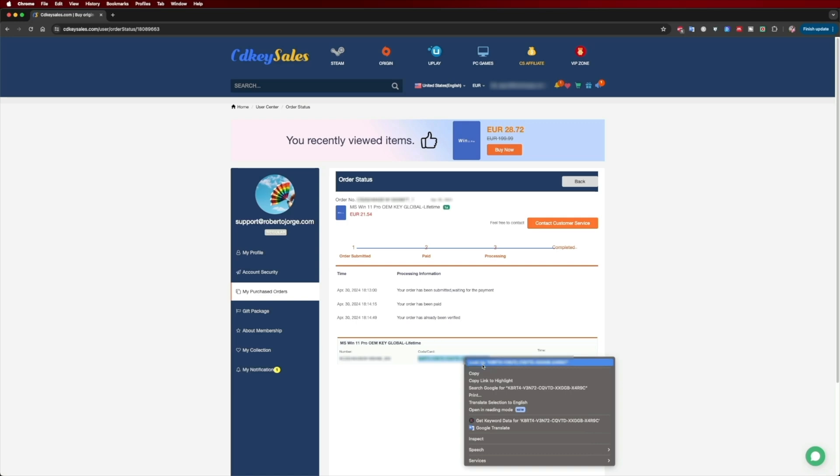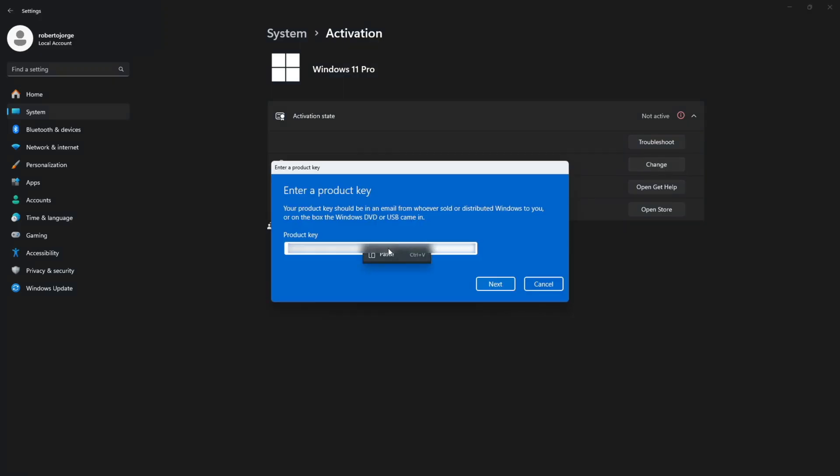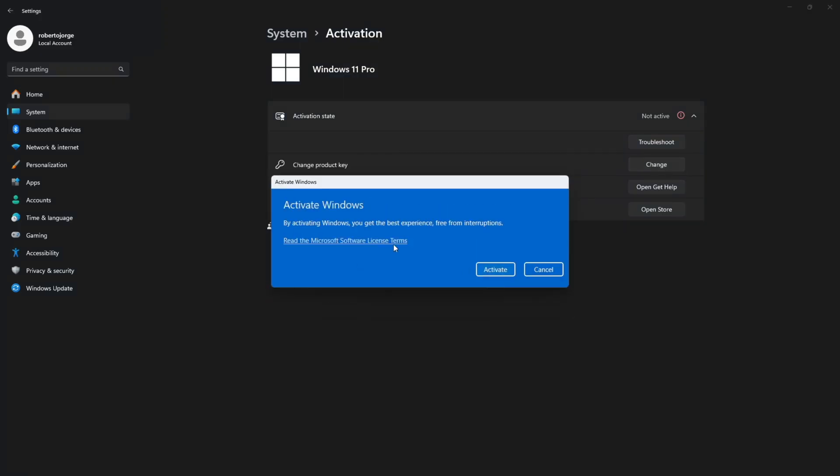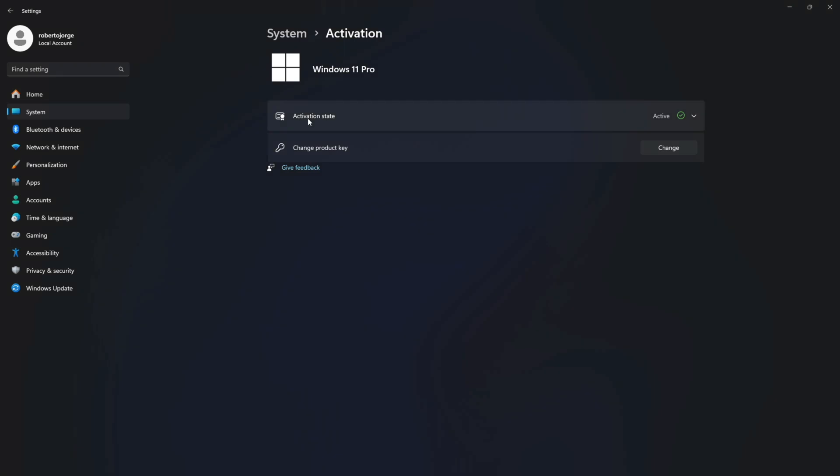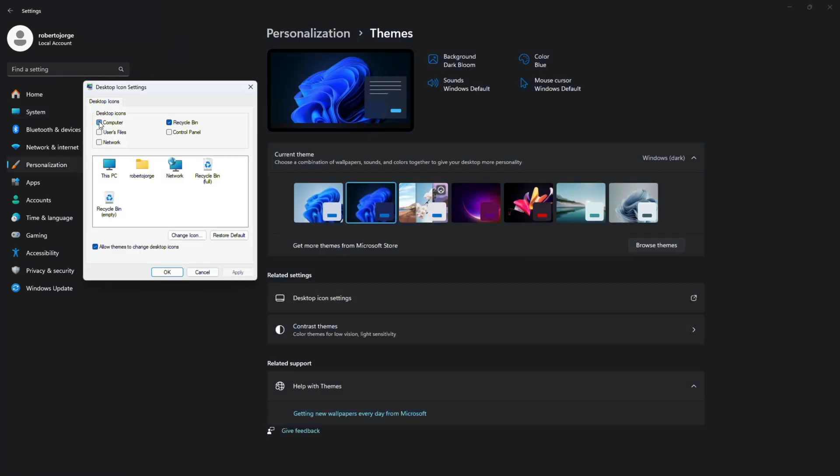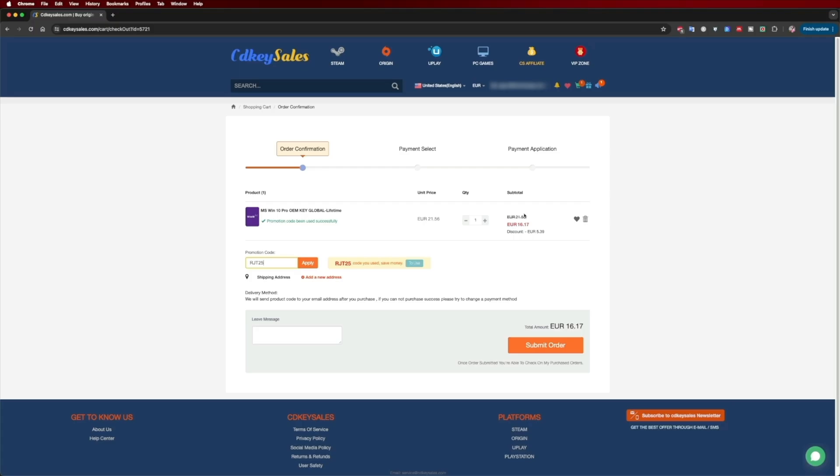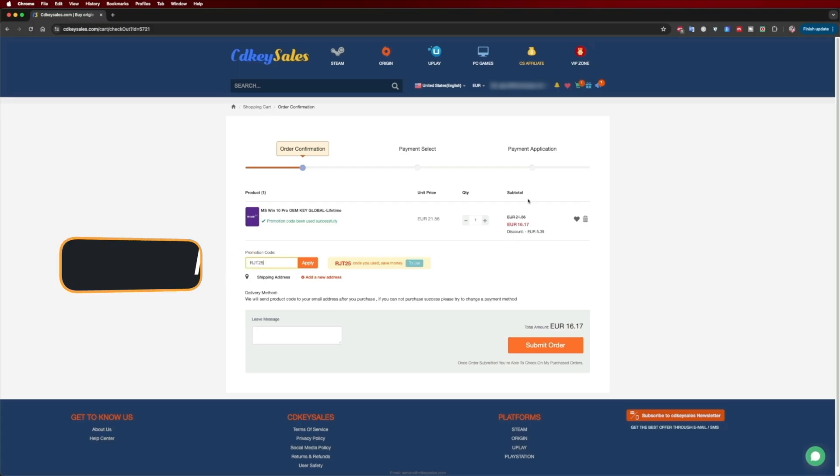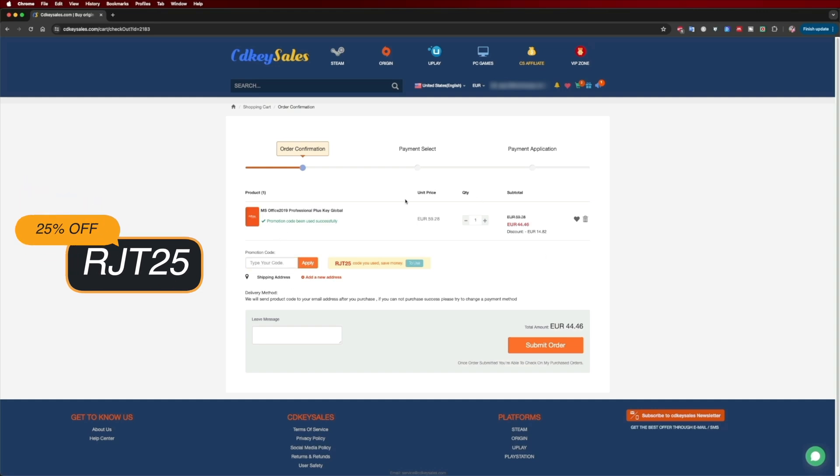And besides Windows 11 Pro, if you are looking for Windows 10 or even an office suite that we can aggregate directly to our Microsoft account, you can use the same coupon code which will give you the best price possible at this moment. So just in case, the link will be down below.